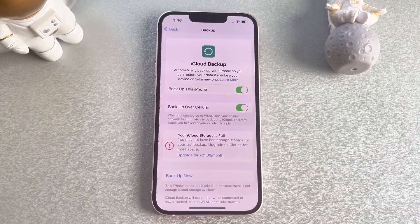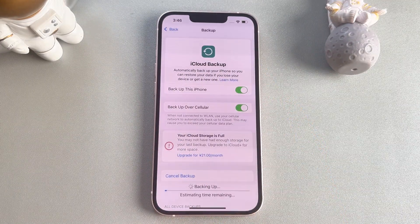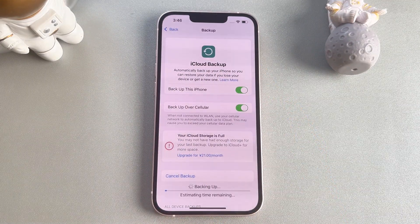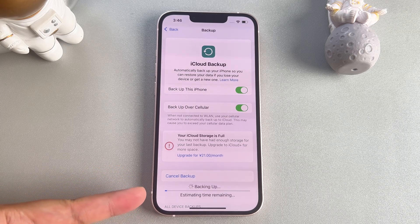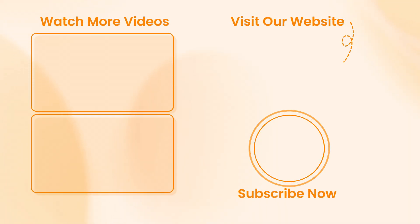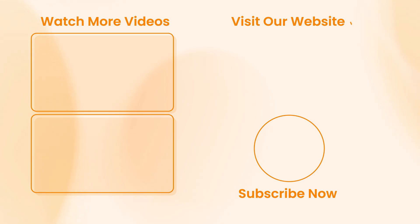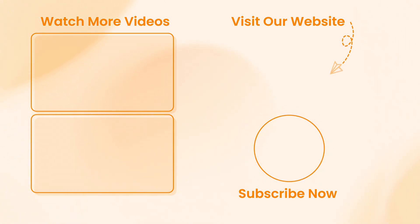Additionally, don't forget to restore the backup of your iPhone on iTunes or iCloud. Hope you can solve the issue by following the methods provided in this video. If you like it, don't forget to give a thumbs up and subscribe. Feel free to leave a comment below. See you next time.